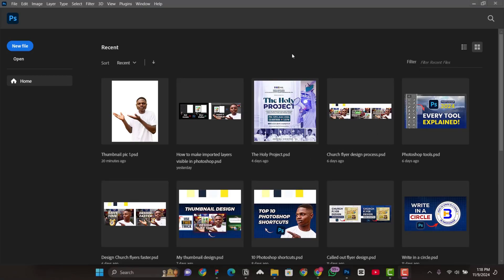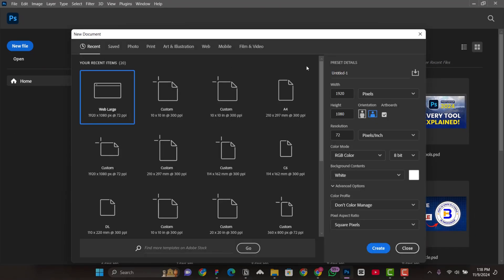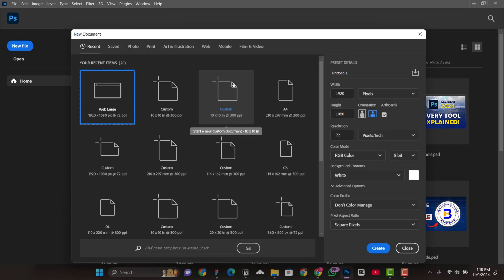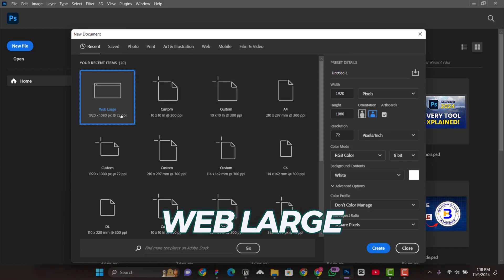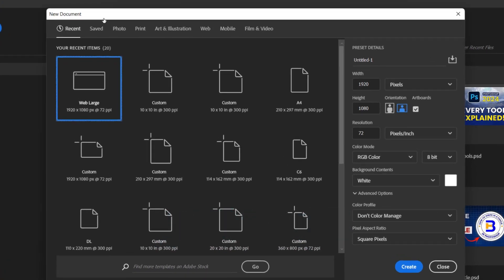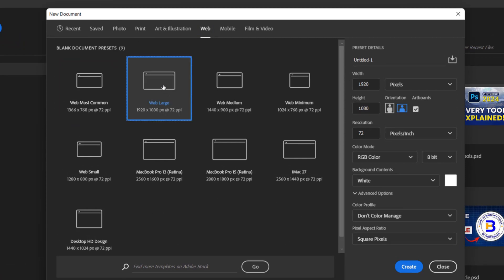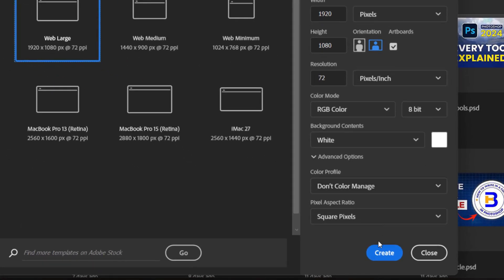Here in Photoshop we need to set up our dimensions for our project. Go to new file and set up your dimensions. For thumbnail designs I mostly use the web latch preset. If you don't find it in the recent tab, go to the web tab and you'll see it there. Click on web latch and everything will change to those dimensions — you don't need to change any settings, just click Create.